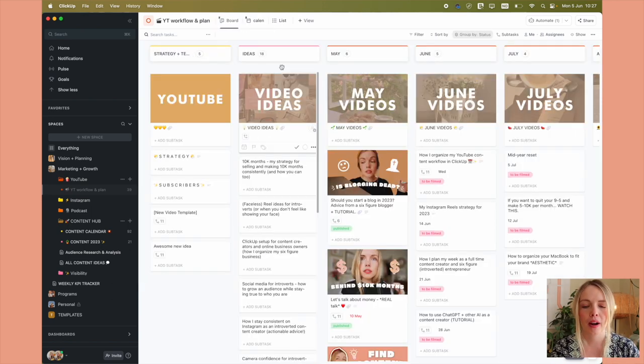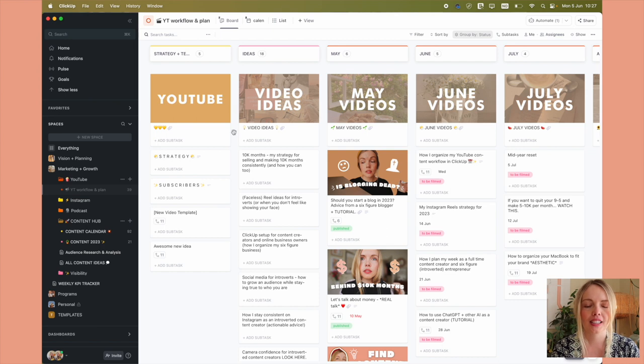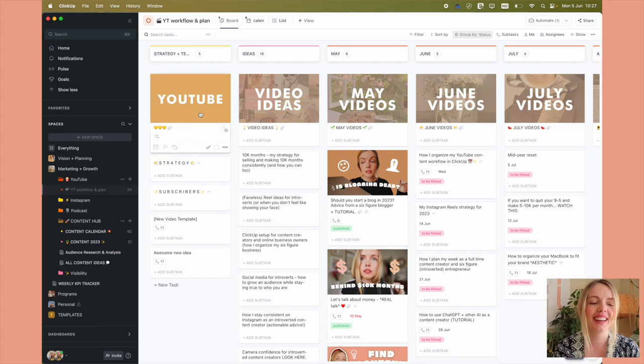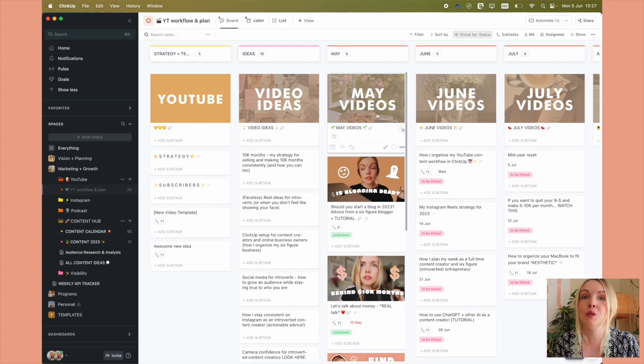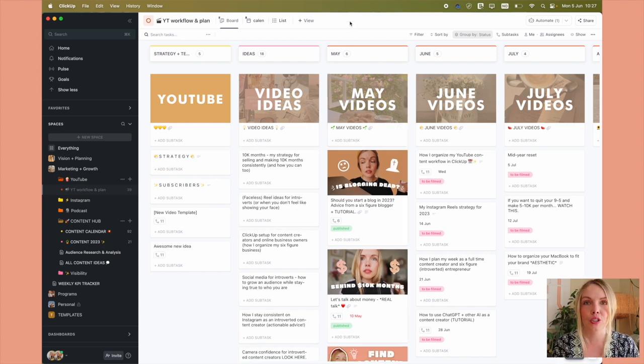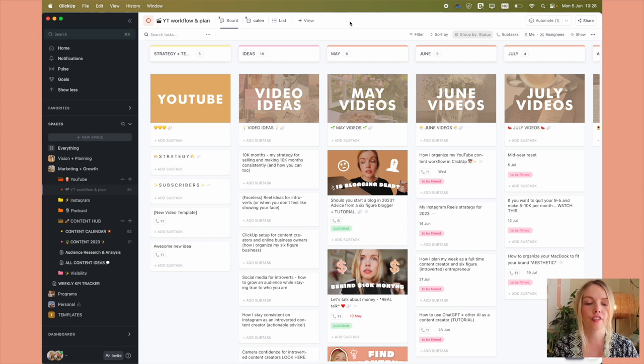But I know you're wondering about the aesthetics. So how do I get it to look this good? I think it looks good. And that's the most important thing. It has to look good for you. You have to want to dive into your content planning, your workflows, your project management tools.